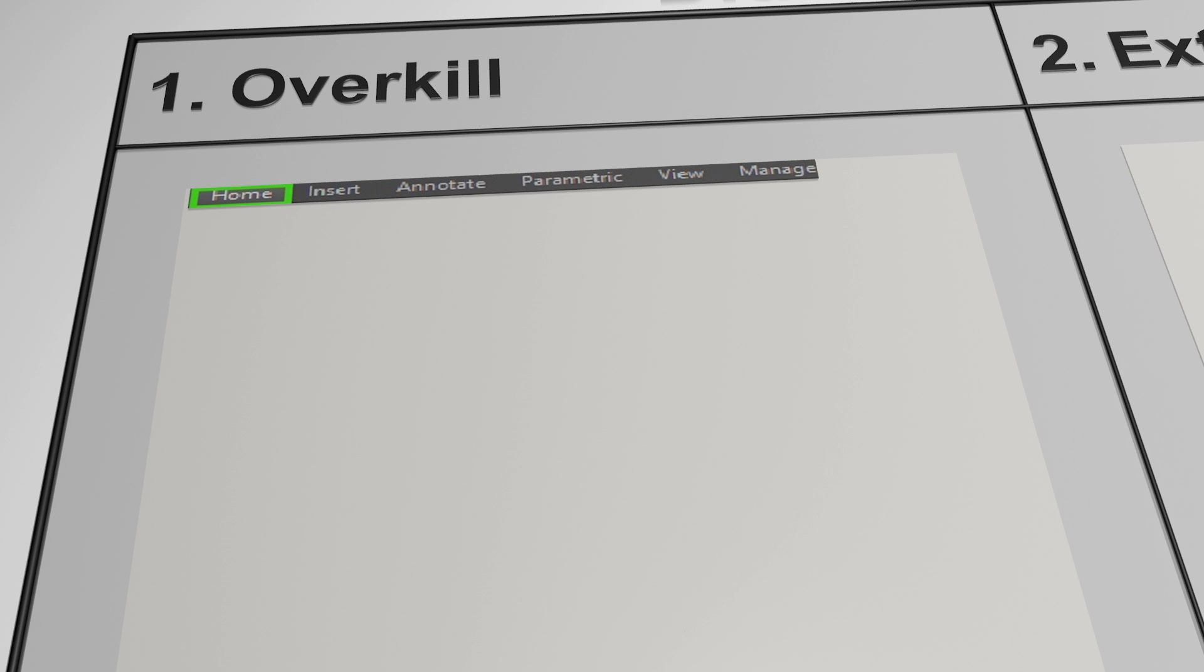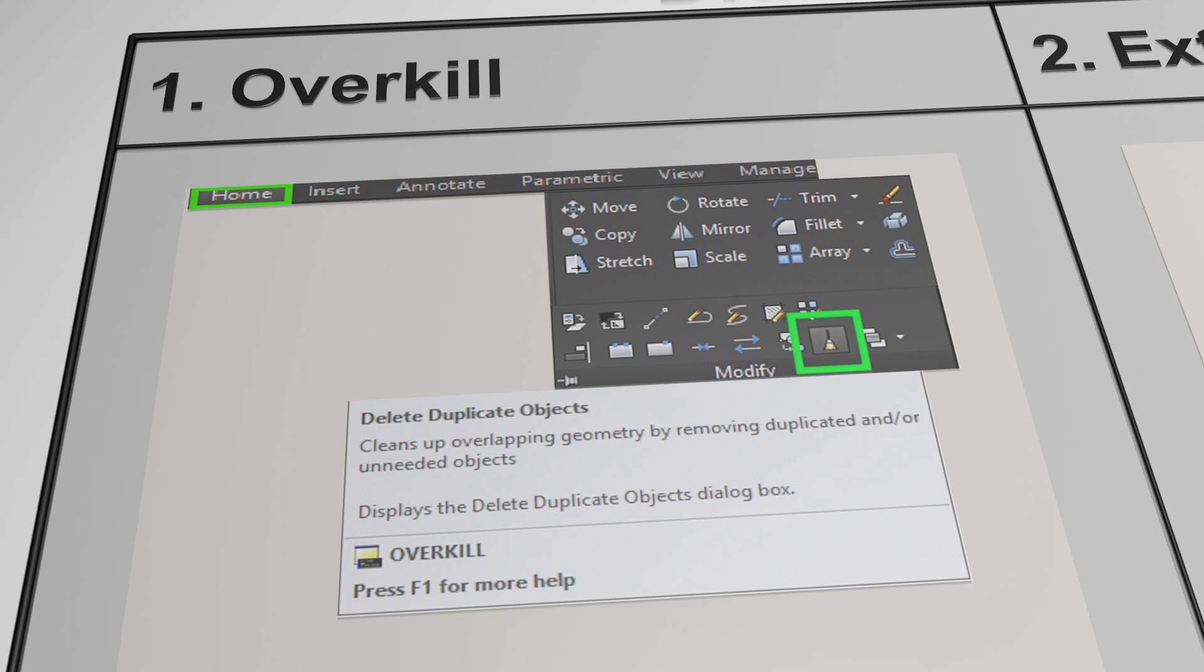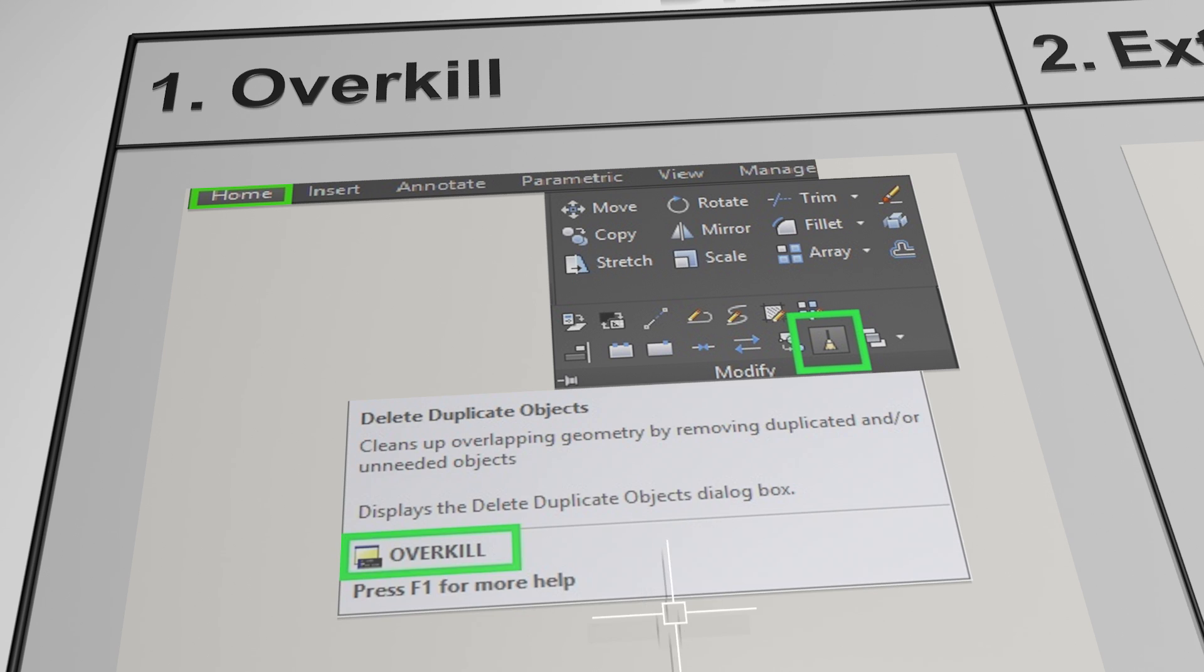We'll find Overkill in the Home tab, in the Modify panel. You have to drop the Modify panel down into its extra options, which you do simply by clicking on the word 'Modify,' and you'll get the other two rows of buttons at the bottom. It's the little broom you're looking for, for Overkill, as it's a tidy-up tool—obviously it's sweeping away all the mess. You can see in the help tooltip that it deletes duplicate objects and says it cleans up overlapping geometry by removing duplicated and/or unneeded objects. The type-in command is, as you can see, Overkill.